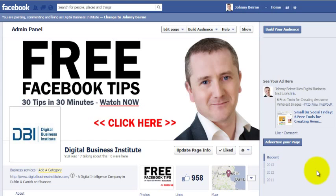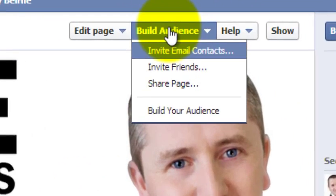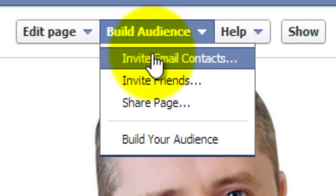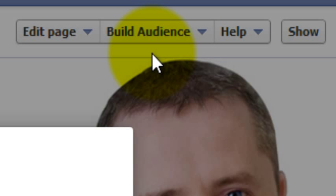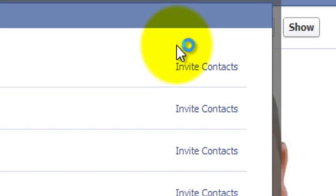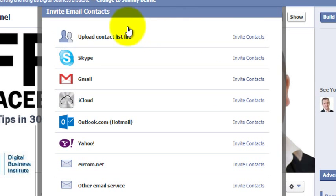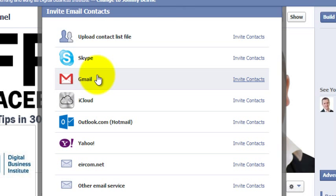In this video we're going to look at inviting people to like your business page for email addresses that you have. Click on Build Audience and click on Invite Email Contacts. You have a number of options here.